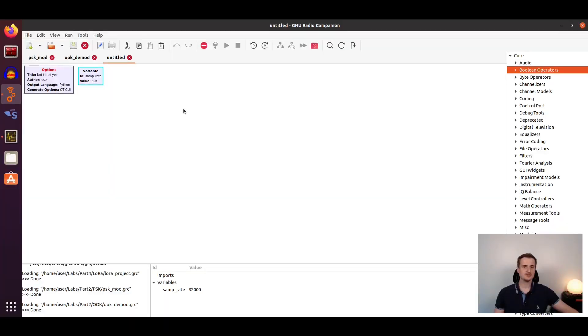As it is a software-defined radio course, we will also see how to use GNU Radio and start with the blank processing page of GNU Radio.